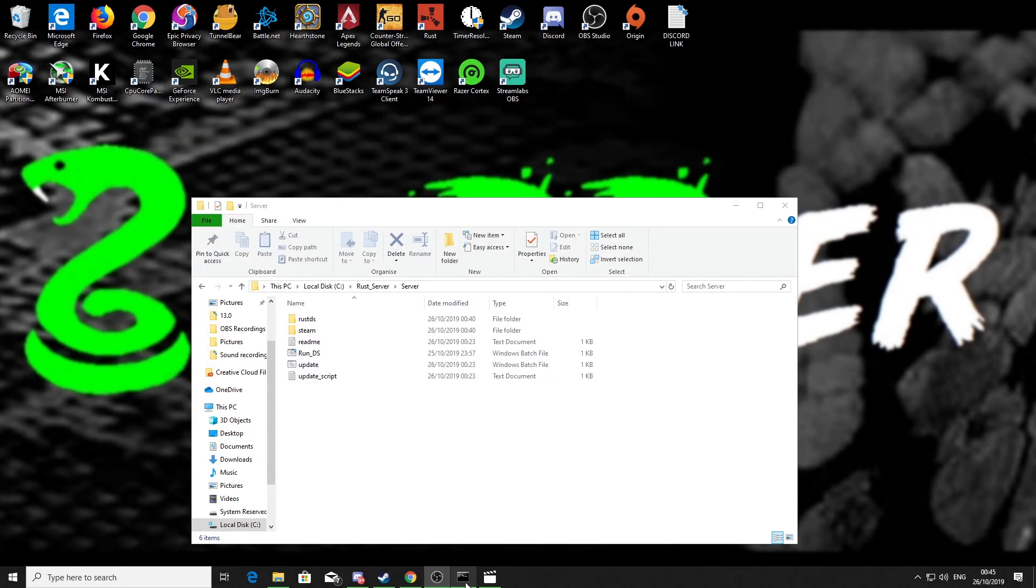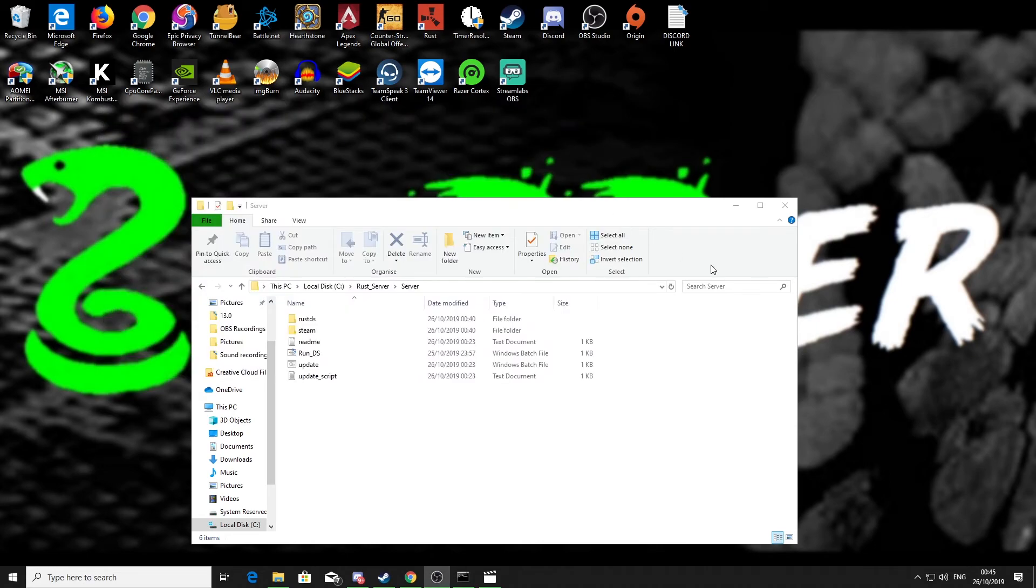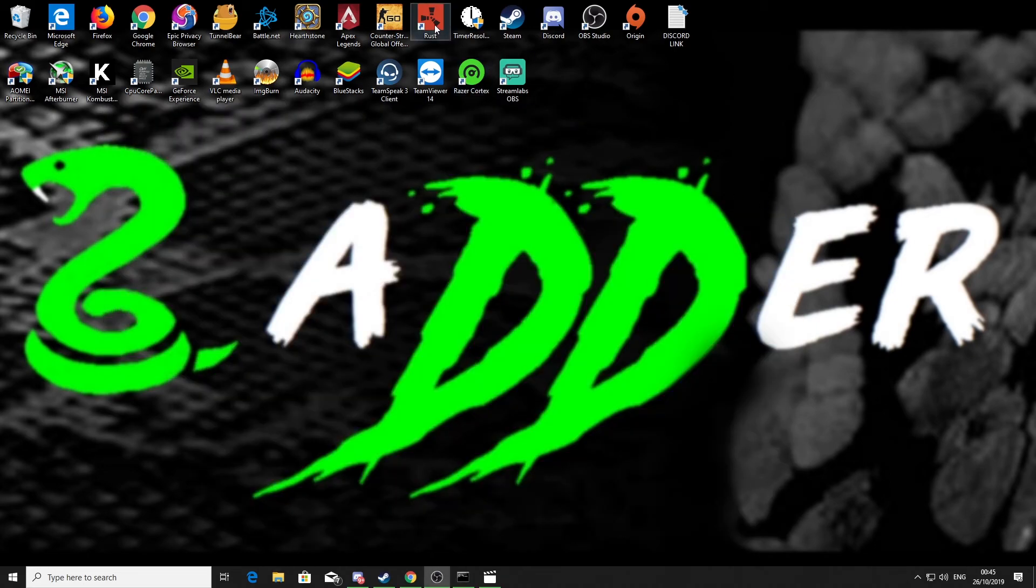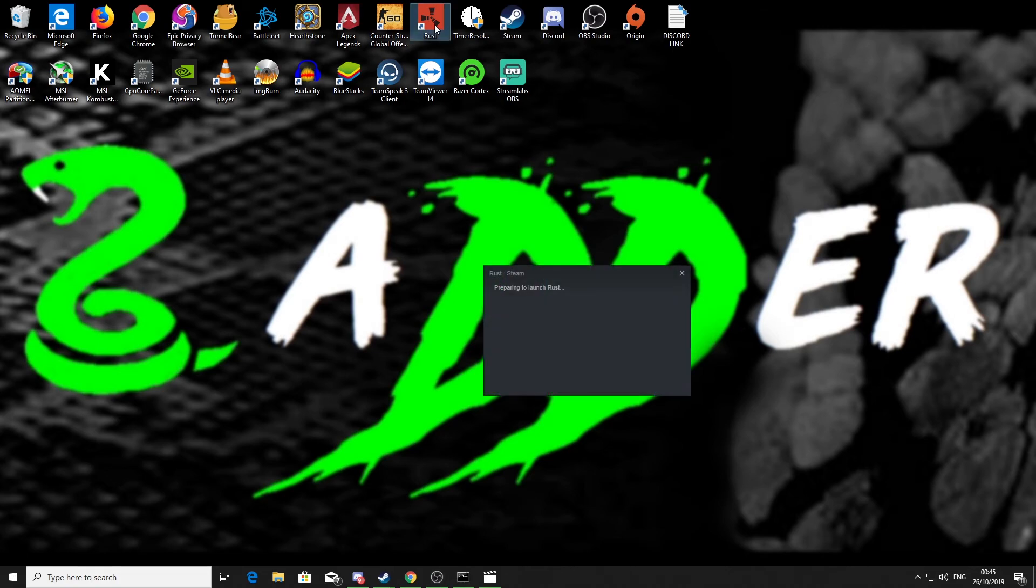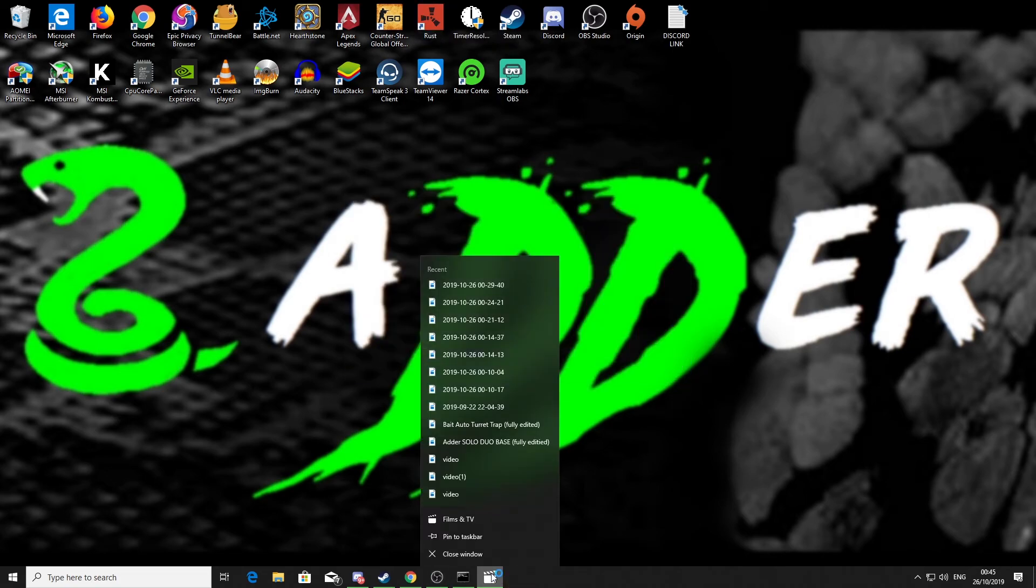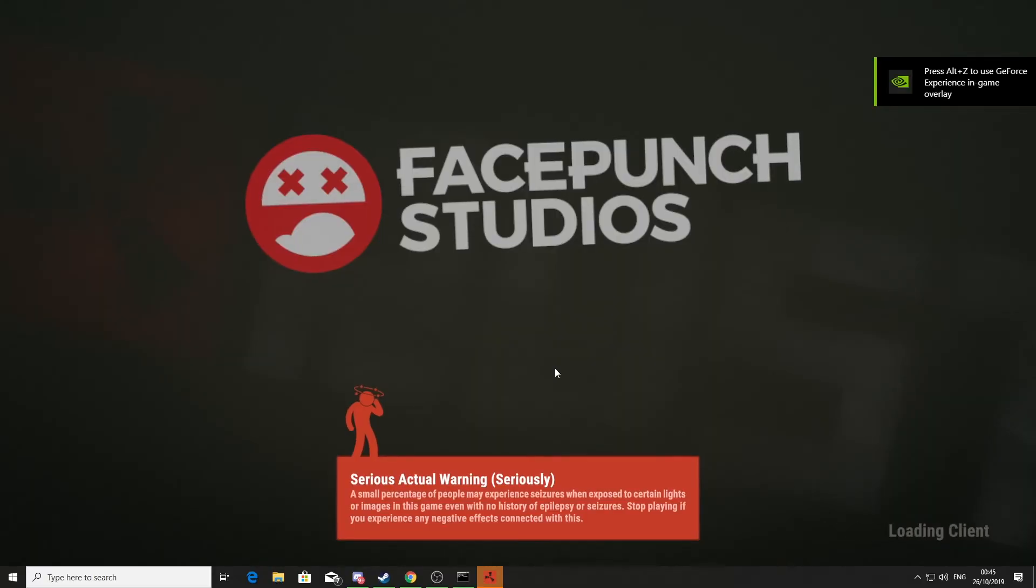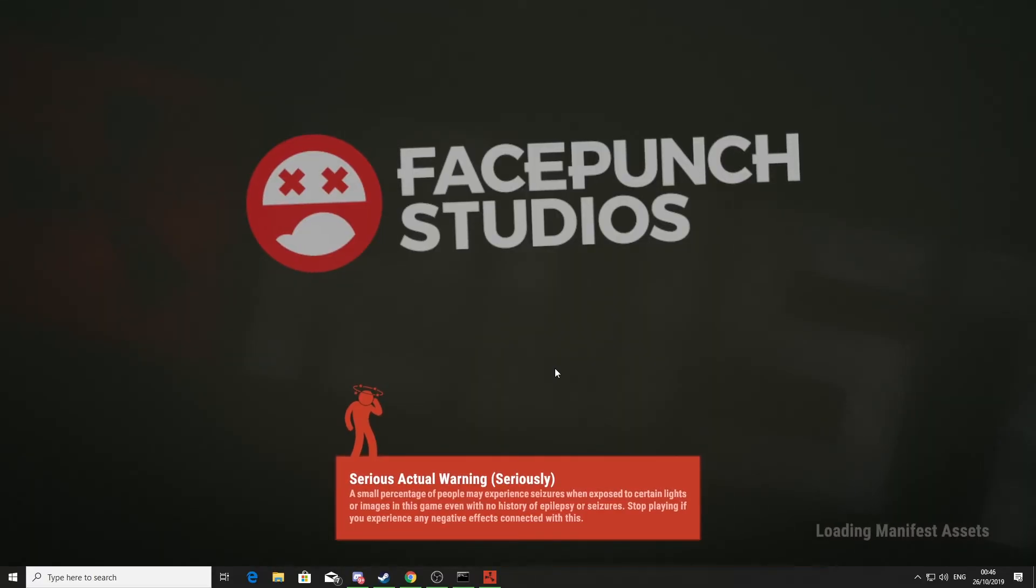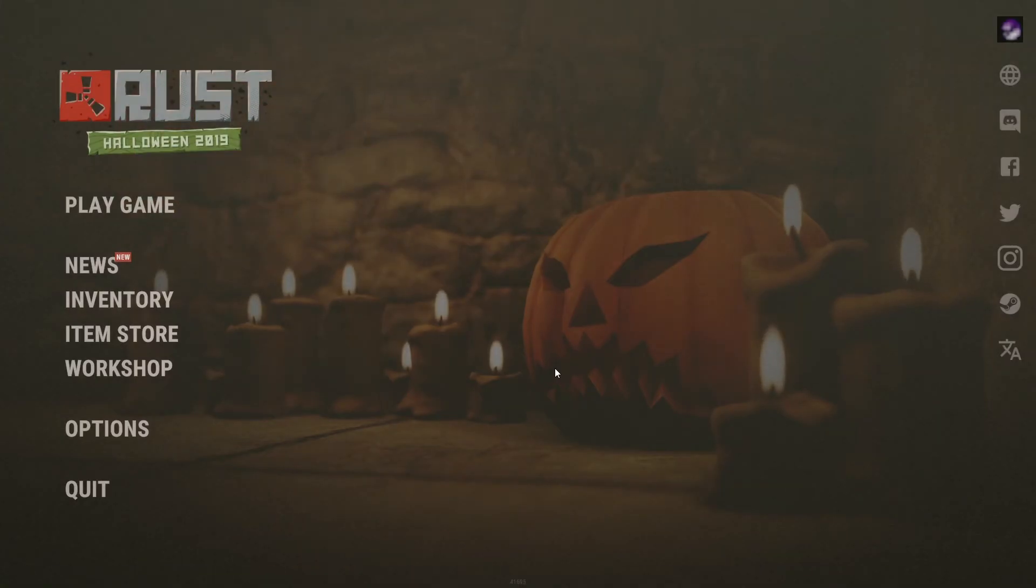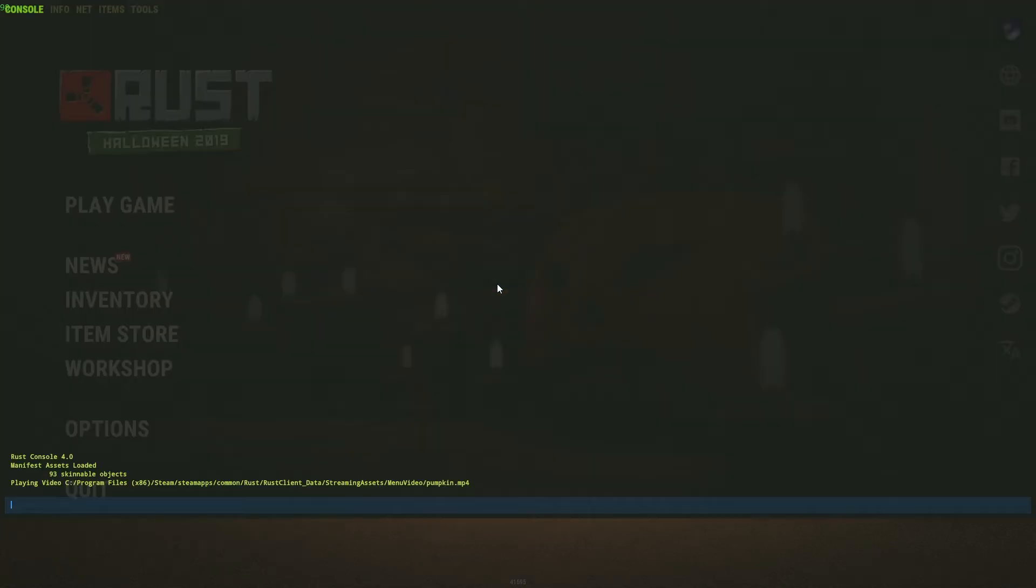After we've done that, what we can do is we can go ahead, make sure you leave this window open obviously because that is your server, and we can go ahead and load up Rust.